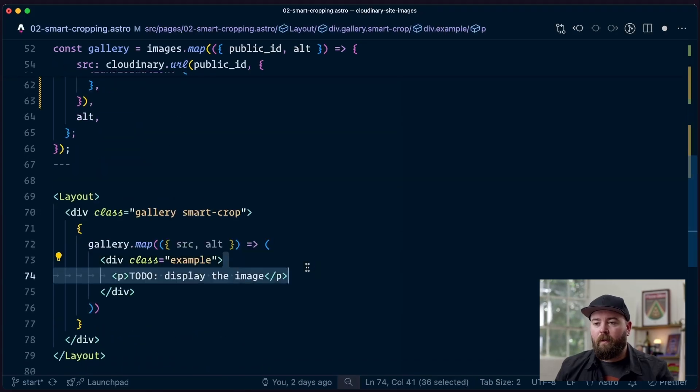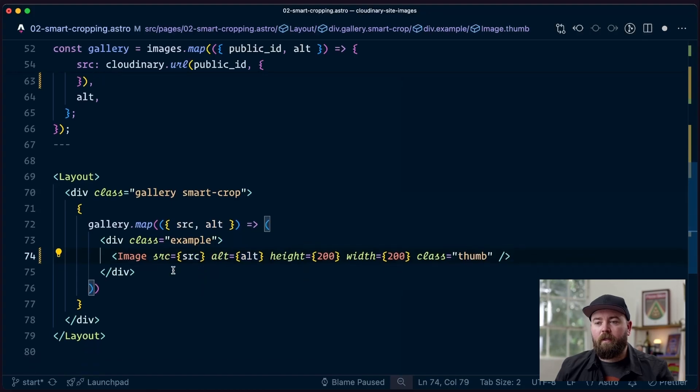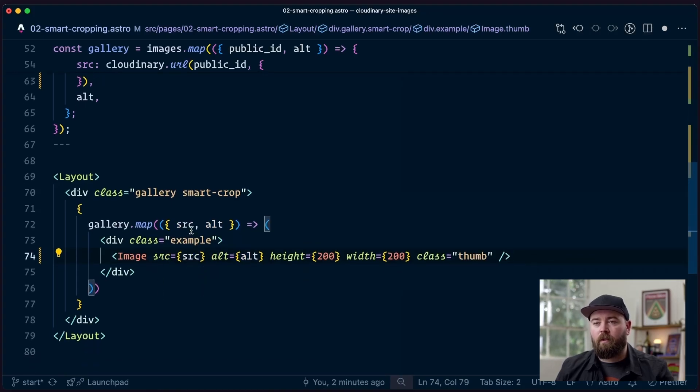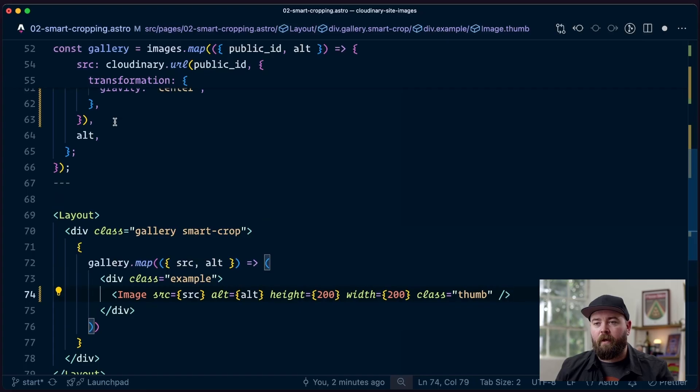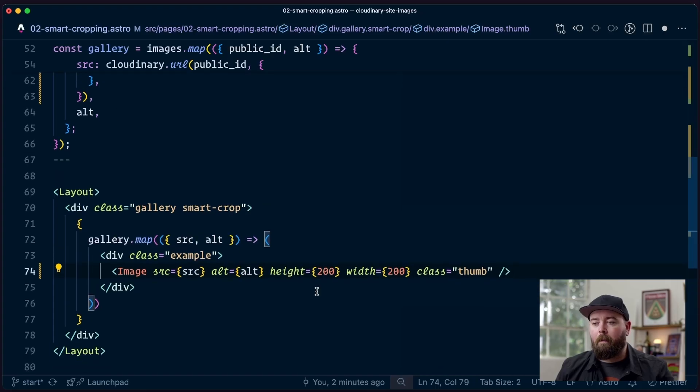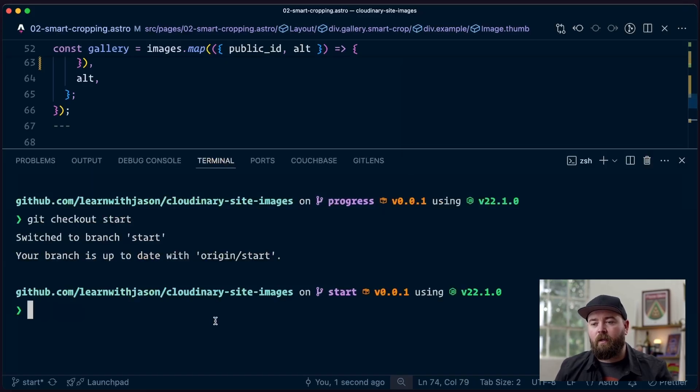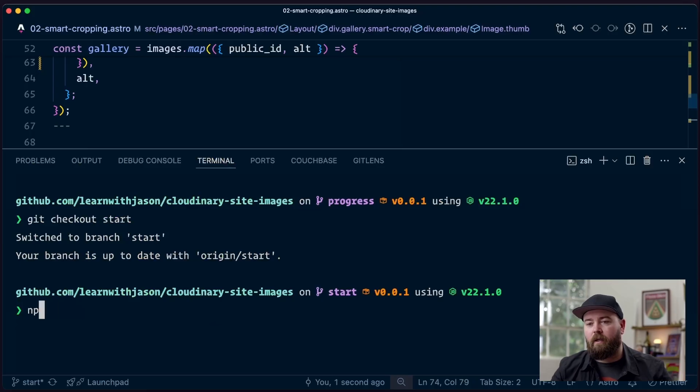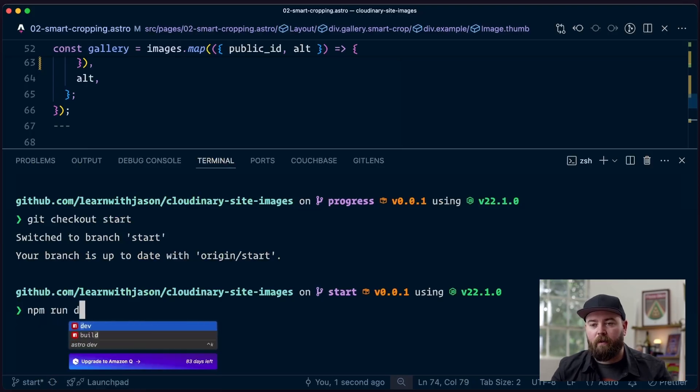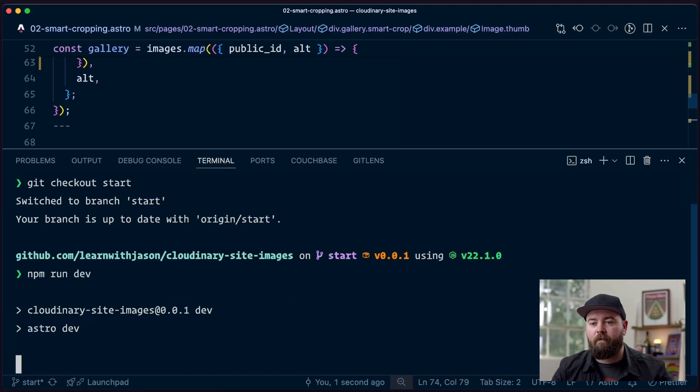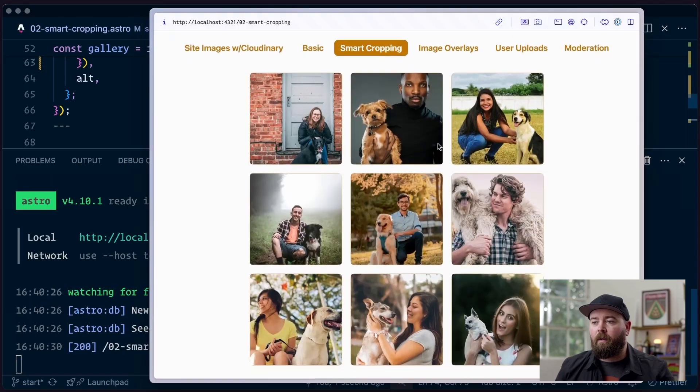Finally we're going to replace that to-do with our image component and use the source and alt that we generated up here in our map. Set the height and width to 200, give it a class name for style, and then we're going to start our server and see how that worked out. npm run dev and now we've got this gallery.